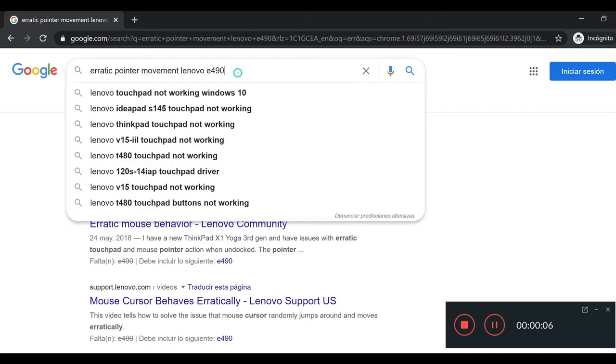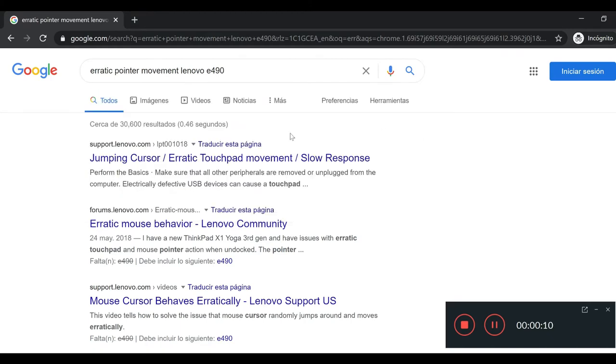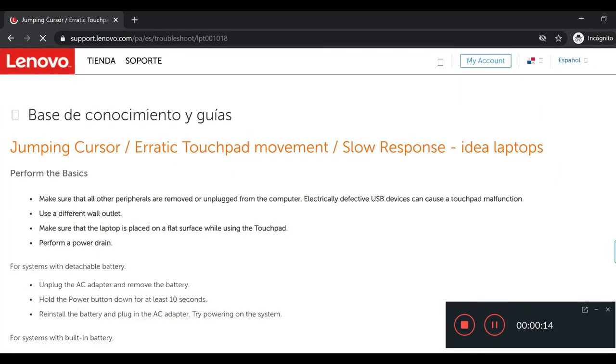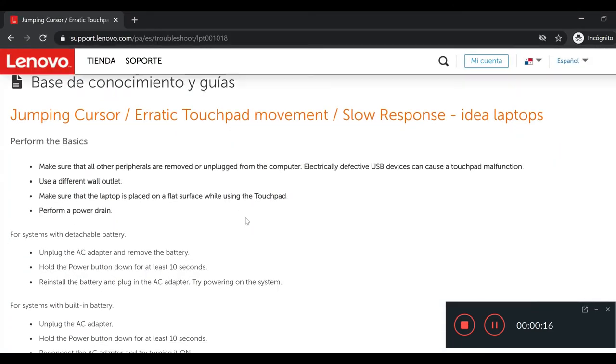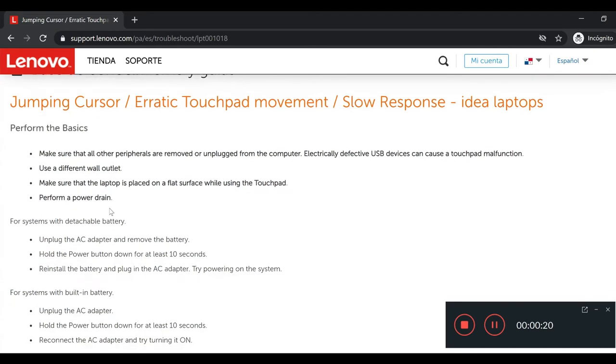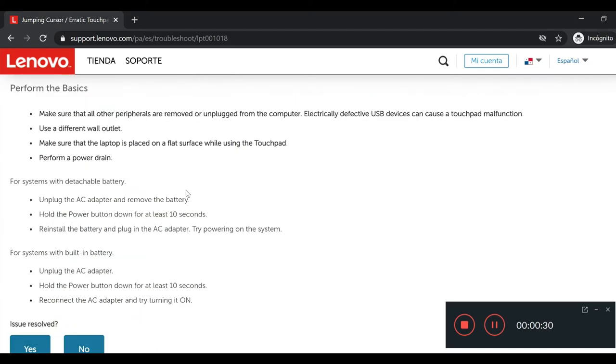This is a Lenovo ThinkPad e490. There are a few articles in the Lenovo support site. They asked you to do the basics, like unplug any external devices including the USB mouse, make sure the laptop is placed on a flat surface. None of these worked for me.